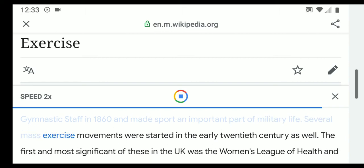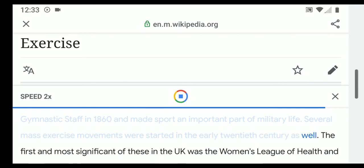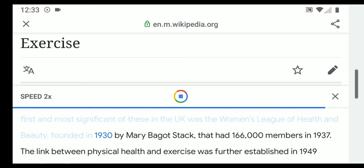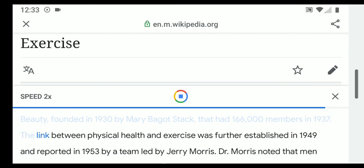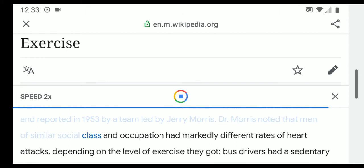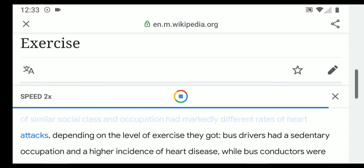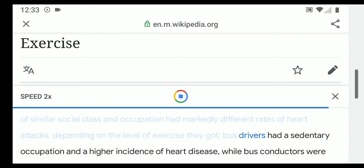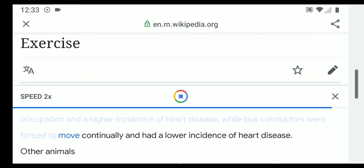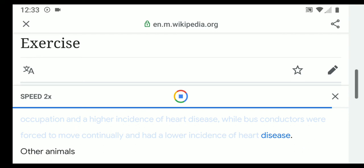Several mass exercise movements were started in the early 20th century. The first and most significant in the UK was the Women's League of Health and Beauty, founded in 1930 by Mary Bagot Stack, which had 166,000 members in 1937. The link between physical health and exercise was further established in 1949 and reported in 1953 by a team led by Jerry Morris. Dr. Morris noted that bus drivers had a sedentary occupation and higher incidence of heart disease, while bus conductors were forced to move continually and had a lower incidence.